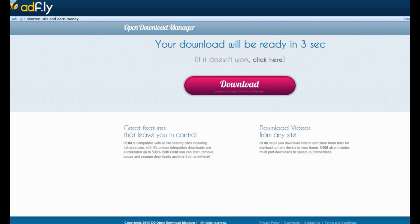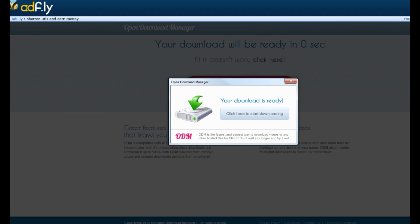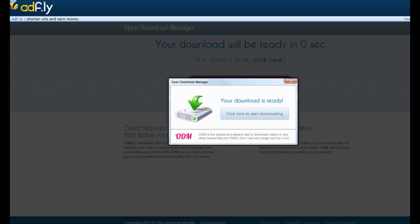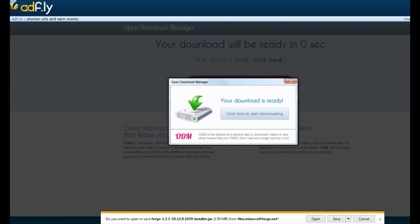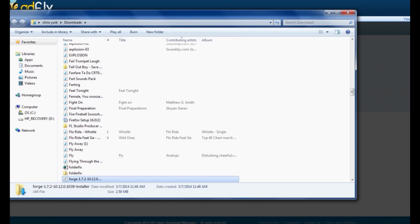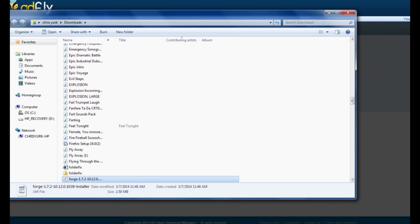Clicking the installer will bring you to AdFly. Do not click on the download stuff in the middle of the page. In the top right-hand corner you'll see a big yellow button that says Skip Ad — you can't miss it. Go ahead and click Skip Ad, and it will bring up a prompt asking if you want to open or save the Forge 1.7.2 installer.